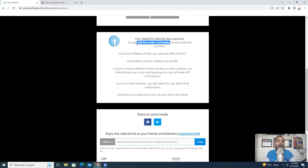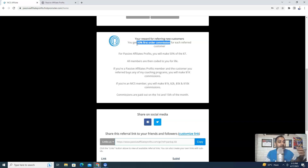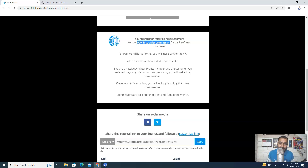If that very person upgrades to the high ticket coaching program of Jets, then in that case you will be able to make a $1,000 affiliate commission. This is a really great opportunity. So if that person upgrades to Jets' high ticket coaching program, you will be able to make a $1,000 affiliate commission. This is the commission structure for someone promoting PAP training as an affiliate.